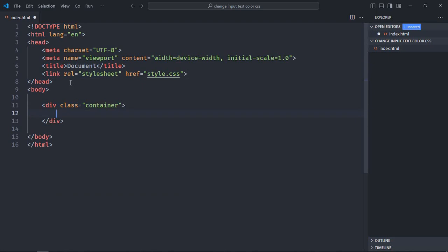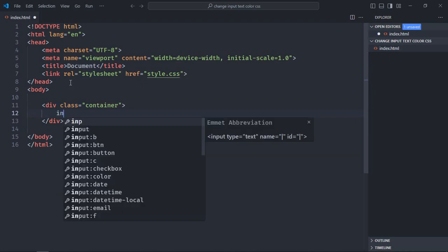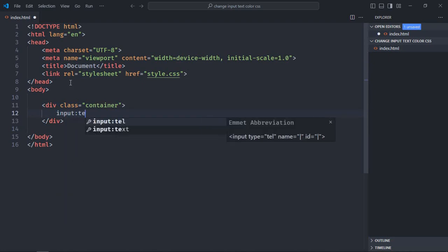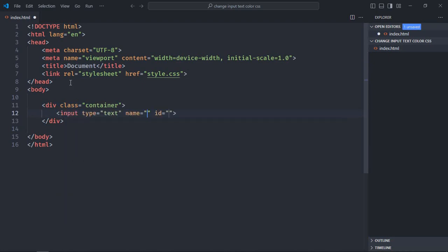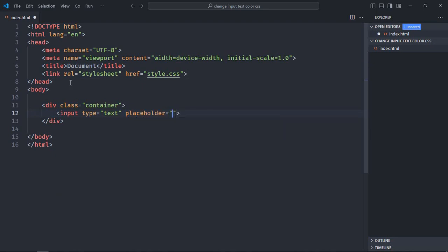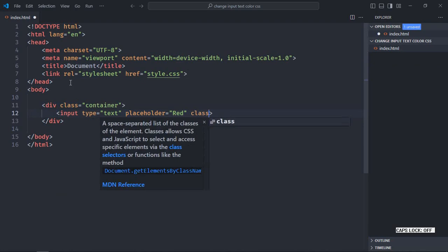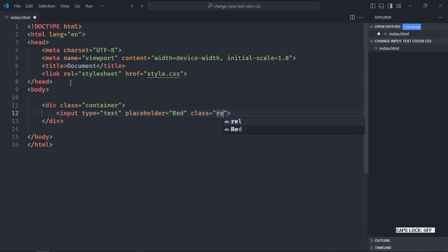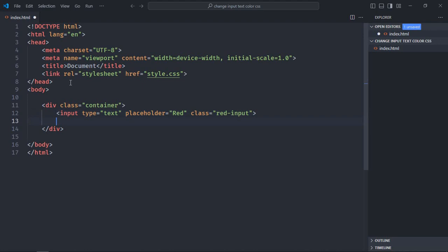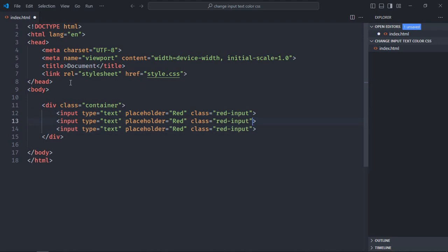Type will be text, just remove these attributes. We'll have one placeholder here, text will be red, also give it a class of red input. Just copy and paste it two times, make it green, make it blue. Same logic goes here, green and blue. Save it.